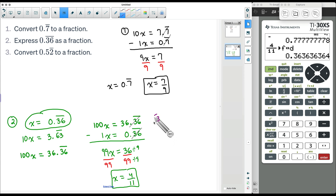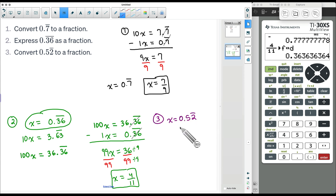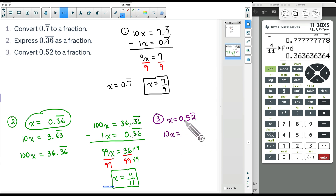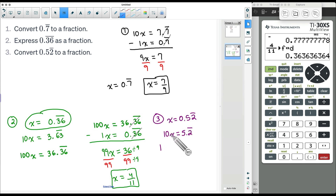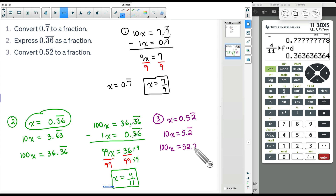For number 3, I want to show you this one because the 5 does not get repeated. Let x equal 0.52 with a bar over just the 2, so this is really 0.5222222... — only the 2 gets repeated. If we multiply by 10, we get 10x = 5.2 repeated. That's not helpful yet because we don't have the same decimal portion: here we have 0.52 repeated and now we have 0.2 repeated. So let's multiply by 10 again: 10x times 10 gives 100x, and moving the decimal gives us 52.2 repeated.